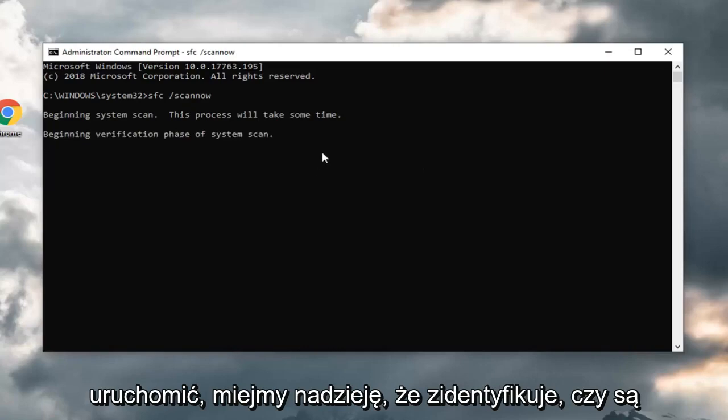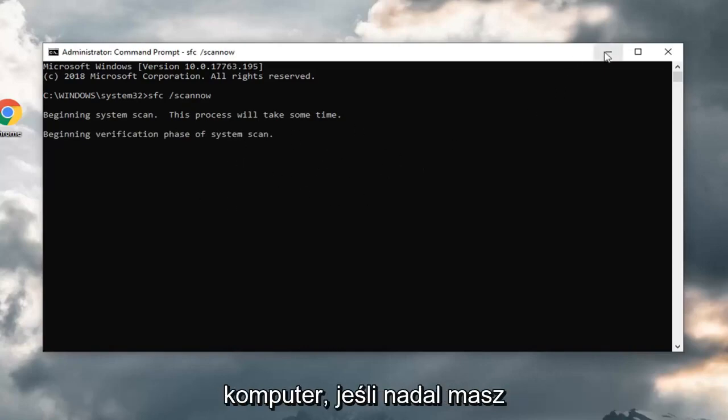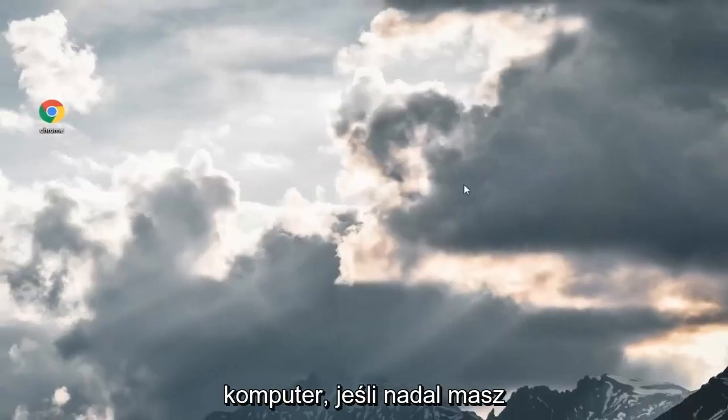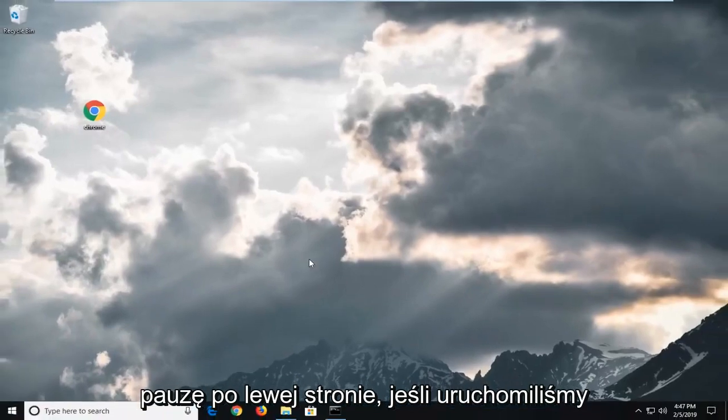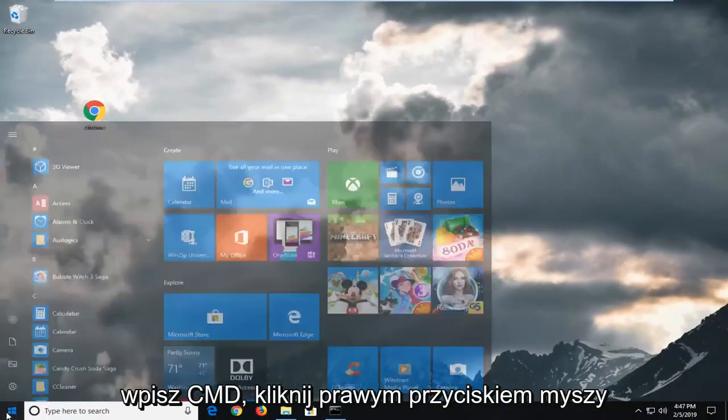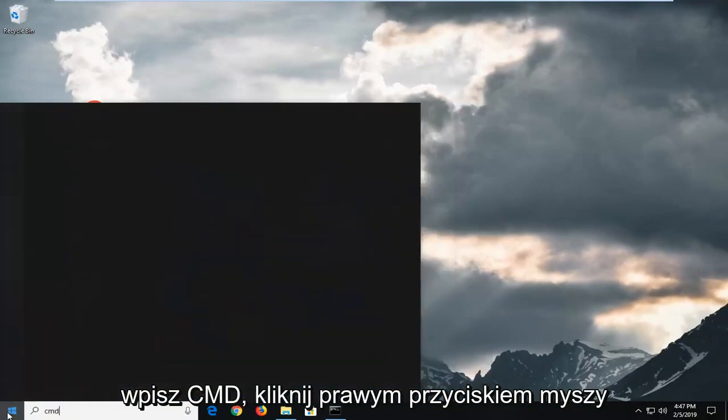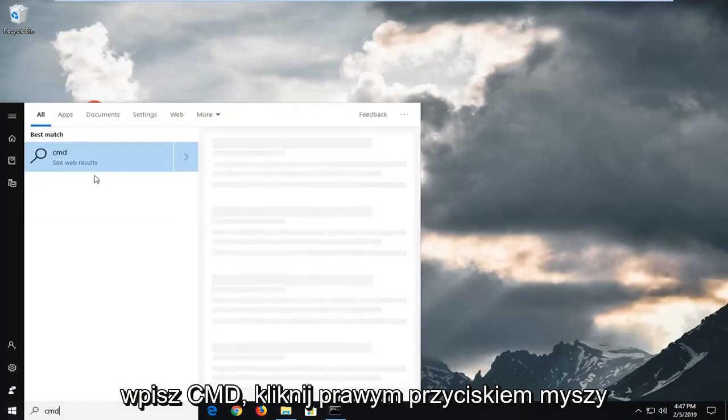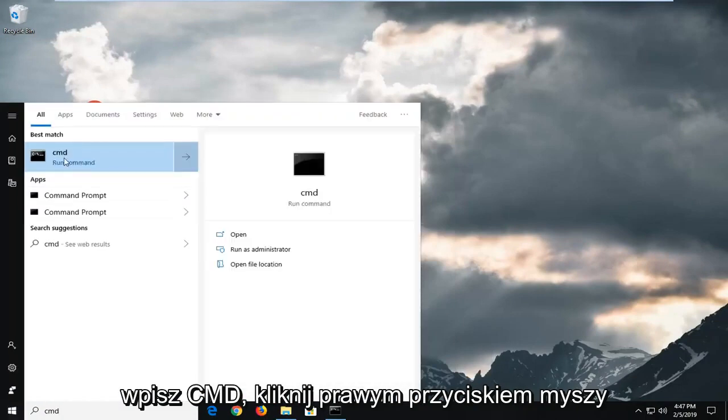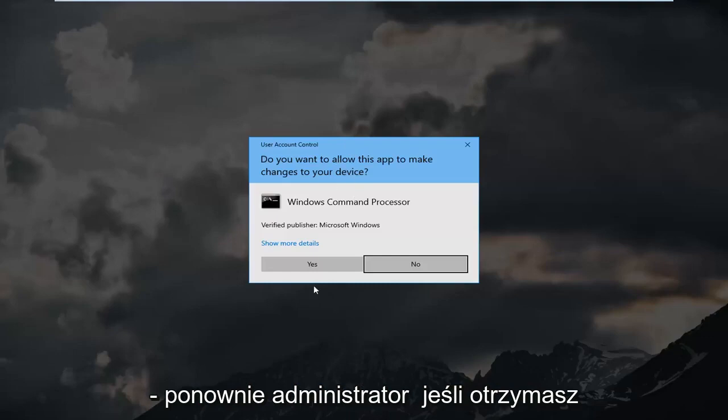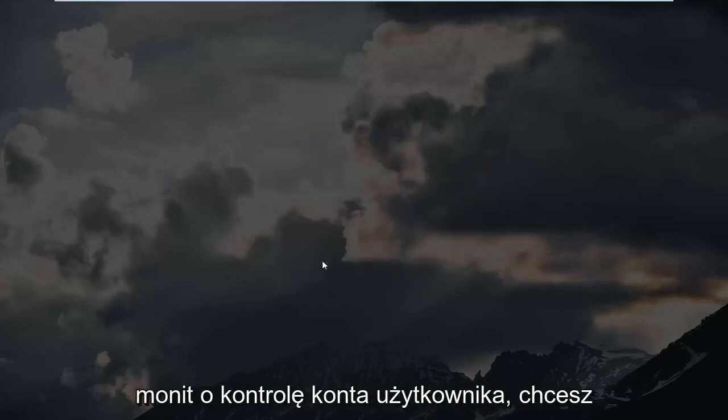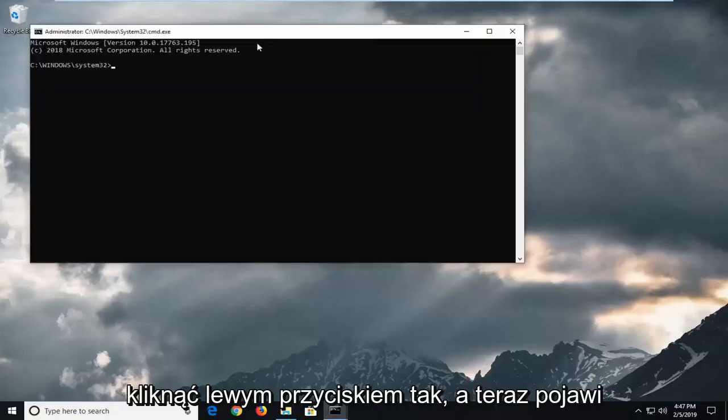Hopefully it identifies if there's any issues, and then you should restart your computer. If you are still experiencing problems after you've restarted your computer, open back up the start menu again. Type in CMD, right click on it, and run as administrator. Again, if you receive a user account control prompt, left click on yes.